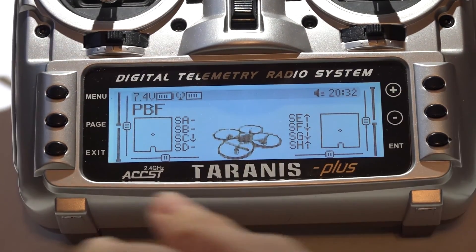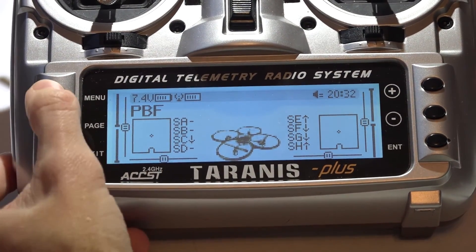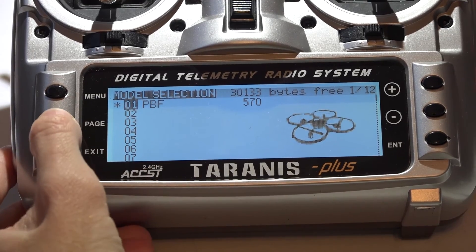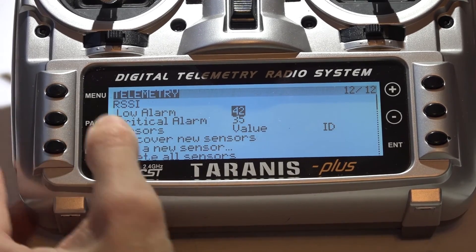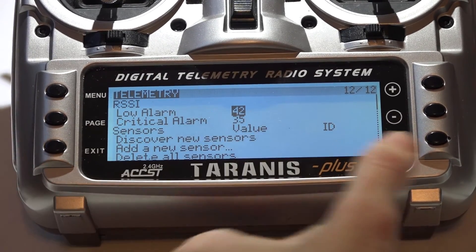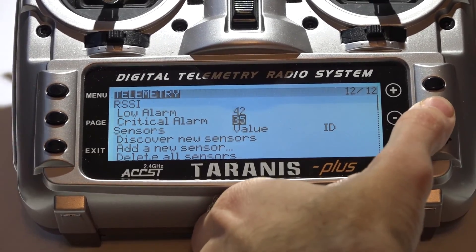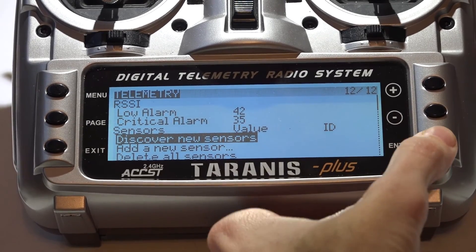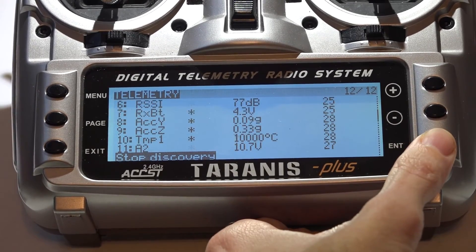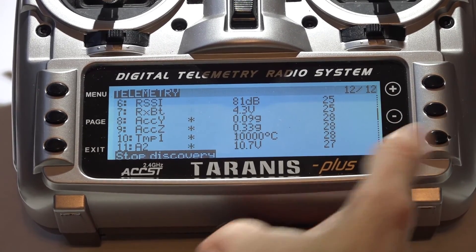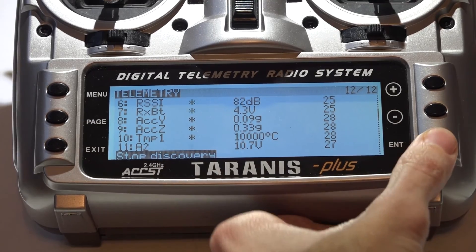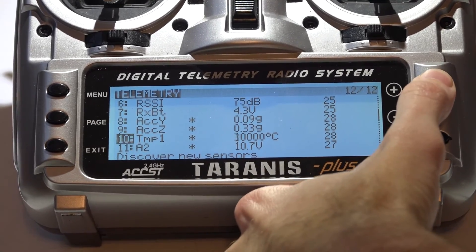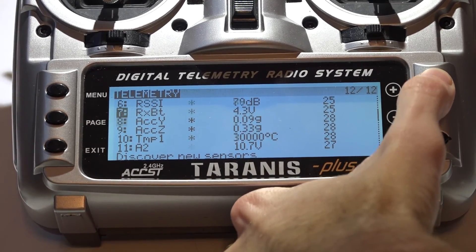Now in the Taranis, we want to press Menu to go to our models, hold the page button down to go backwards the page to telemetry, then scroll down and Discover New Sensors. Press Enter again to Stop Discovery, and there are all of your telemetry sensors.